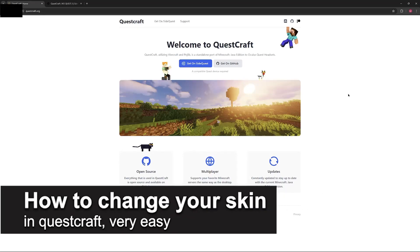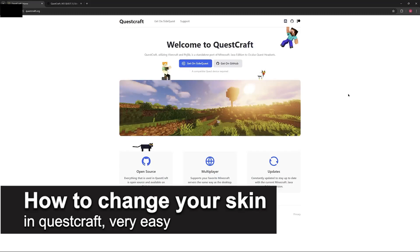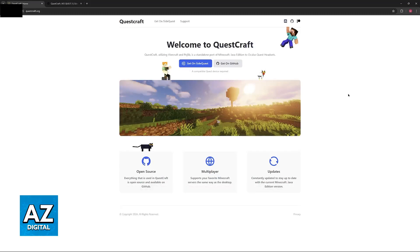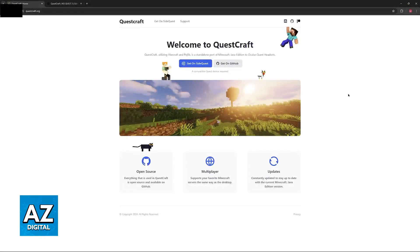In this video I'm going to teach you how to change your skin in Questcraft. It's a very easy process, so make sure to follow along. I'm going to give you simple instructions for you to manage your skin at any time in Questcraft.